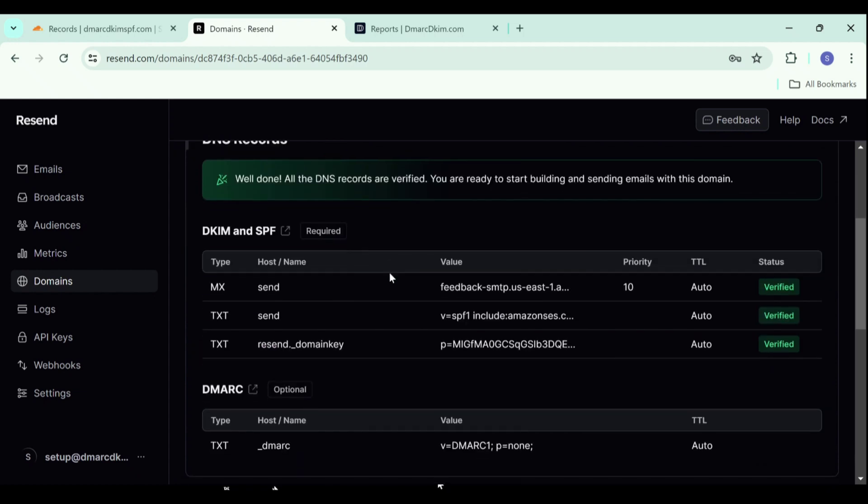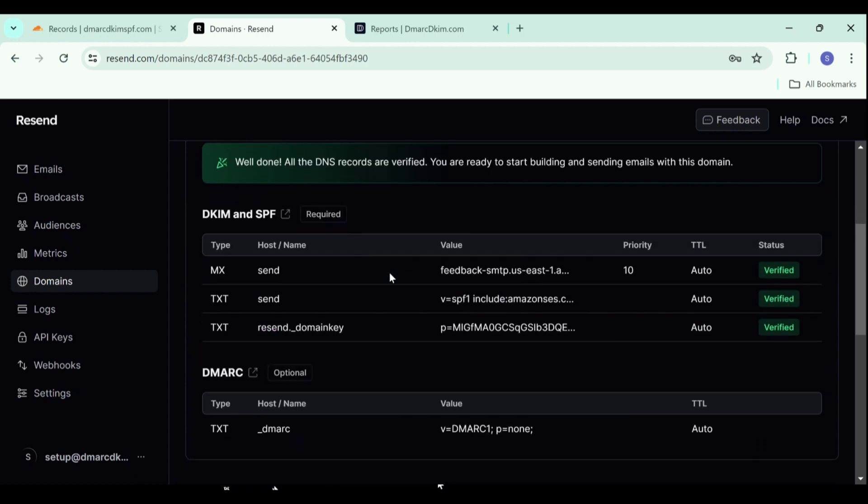If your records do not get verified after 24 hours, there might be a misconfiguration in your DNS setup. If you are unable to figure out where the issue is, you can hire a DMARCDKIM.com expert to help you out. You can find the link in the description. Go to the link and schedule a meeting with one of our experts if you want assistance.